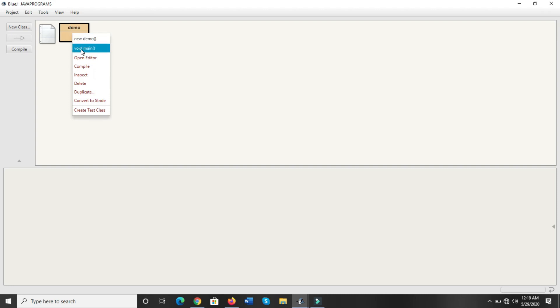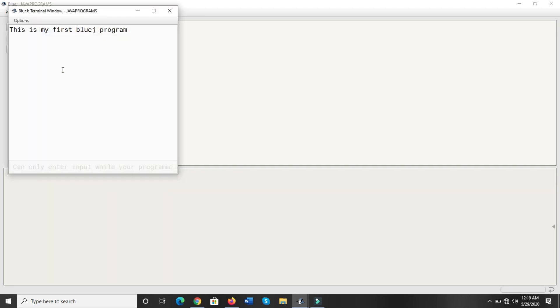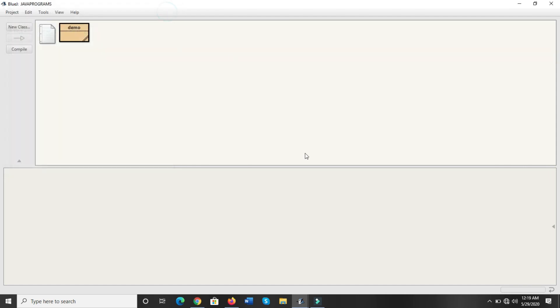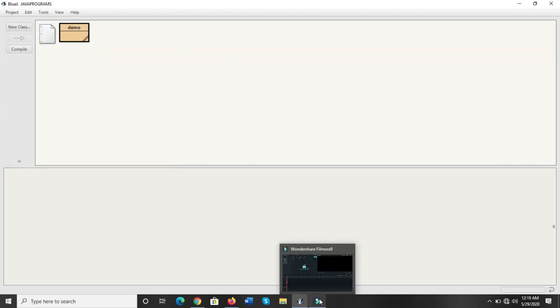Now to run the program, right-click and click on the run option. The output screen will appear — 'This is my first BlueJ program.' And that's it.